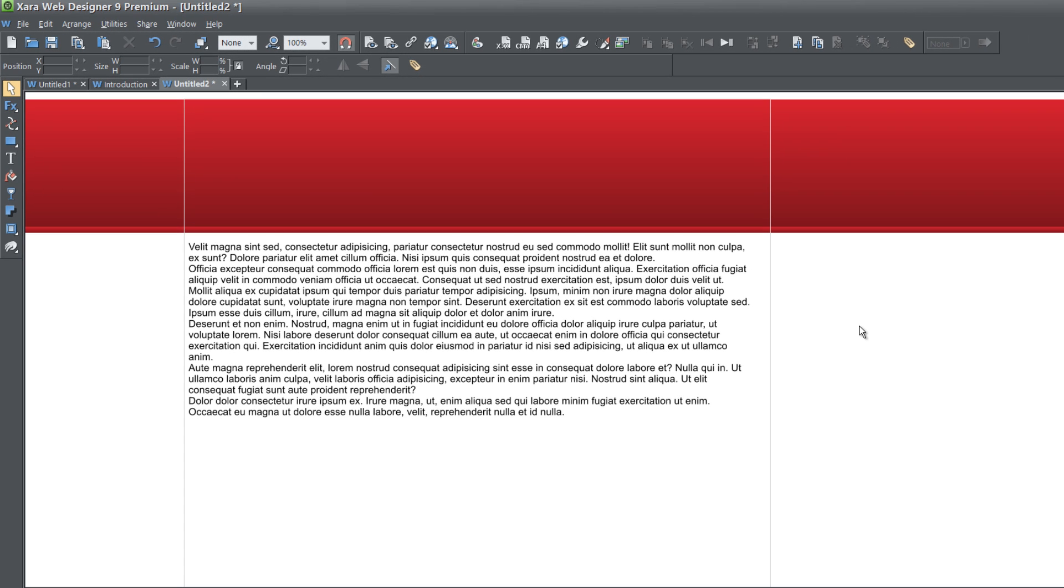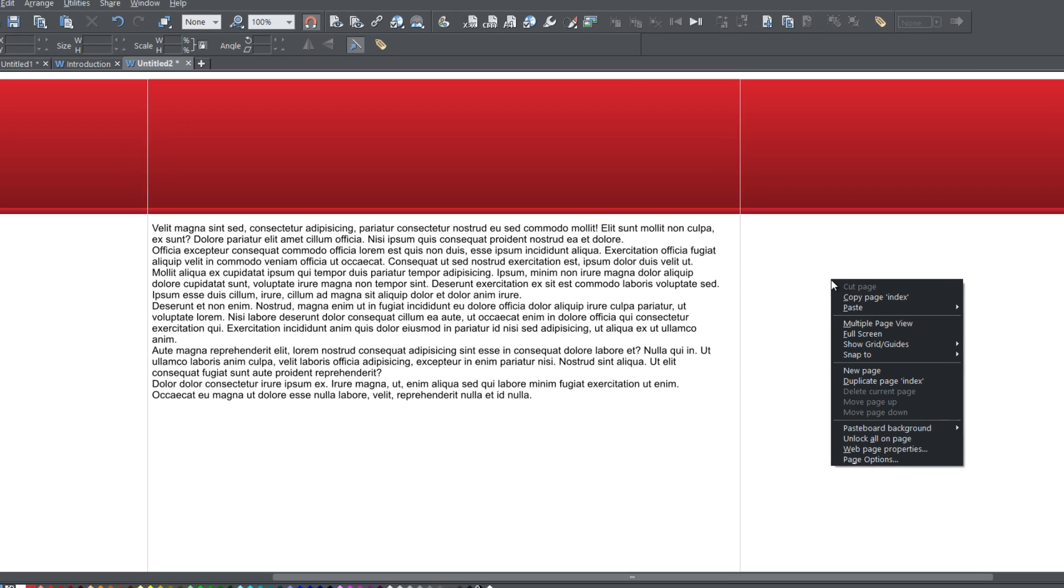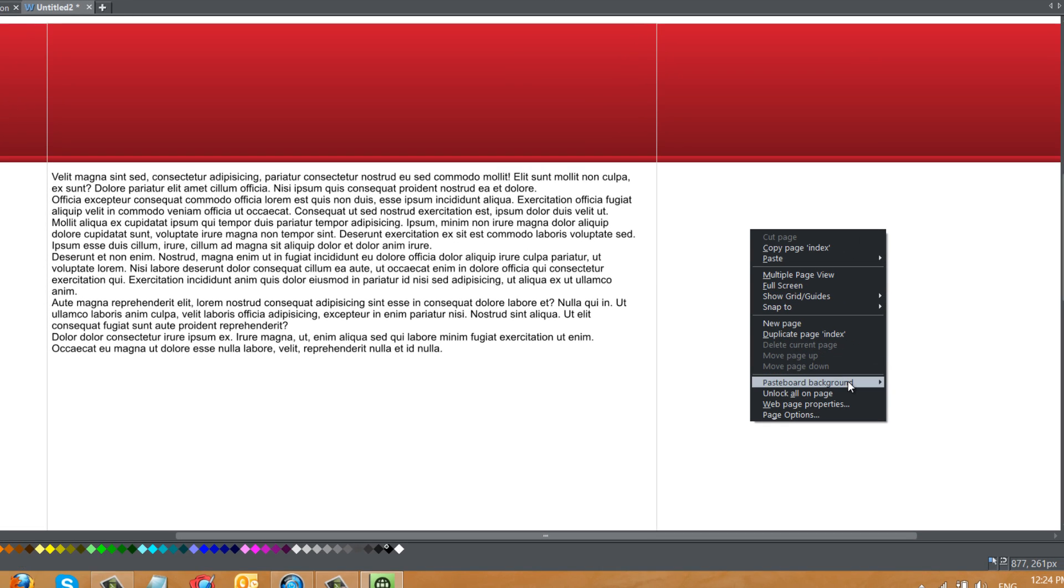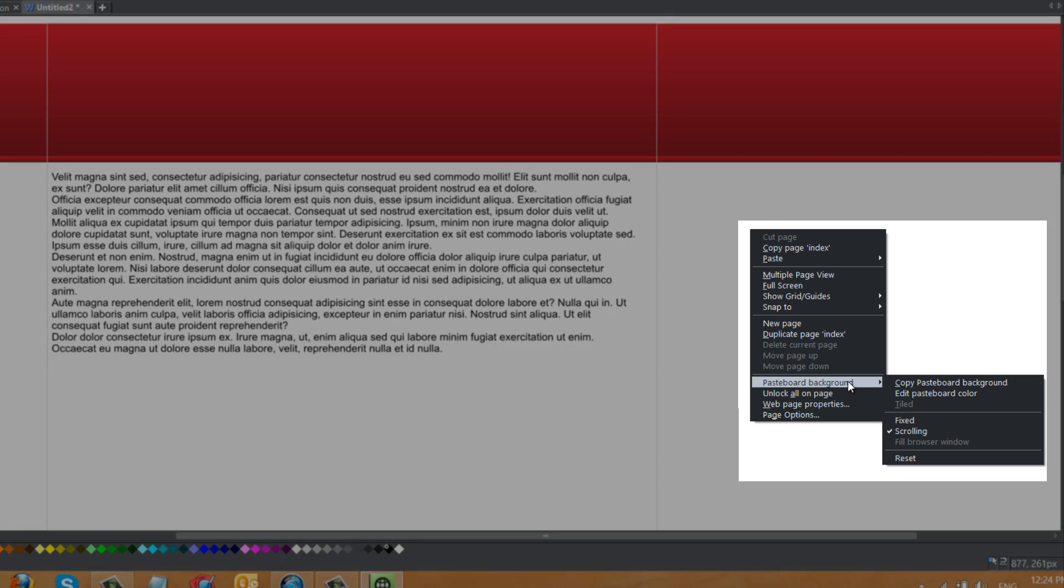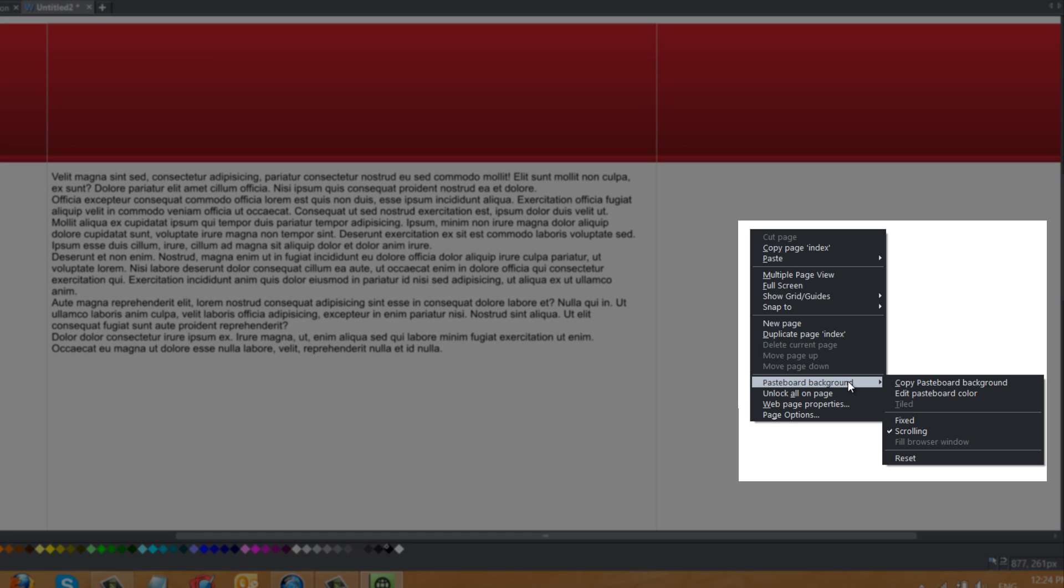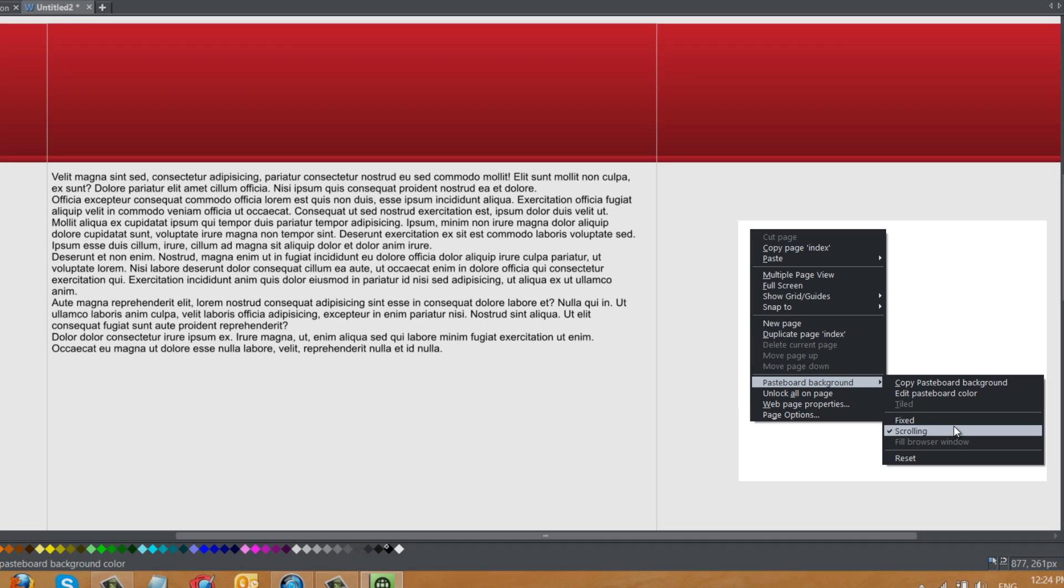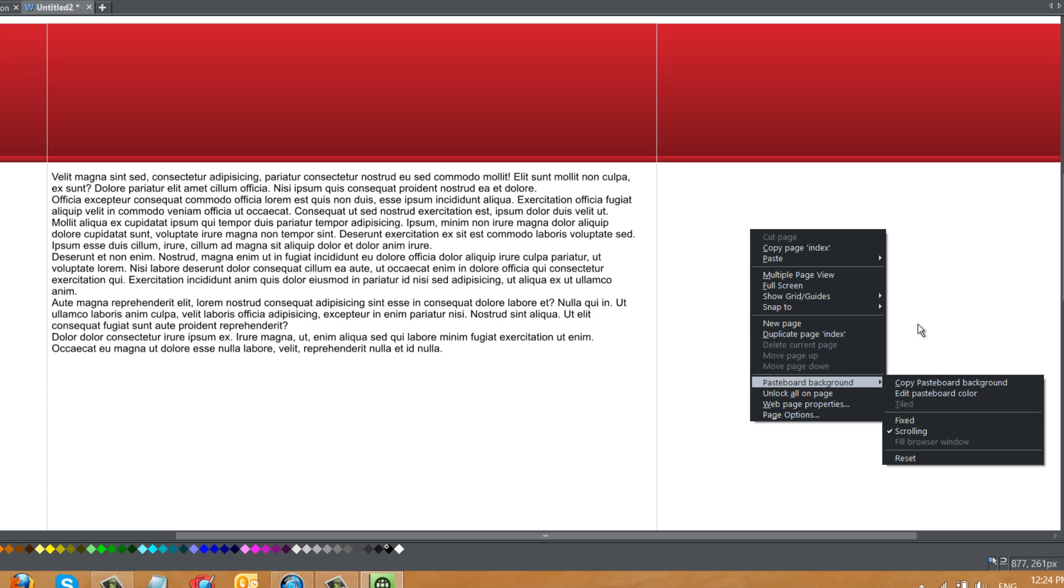By default, when you drag in a full width background into your website workspace, it's going to have a scrolling background. So for example, if I were to right click outside of the page area and go to pasteboard background, you'll see that the option is set to scrolling. So by default, it's set to scrolling. So you won't have to make any changes if you want to have a scrolling full width background.